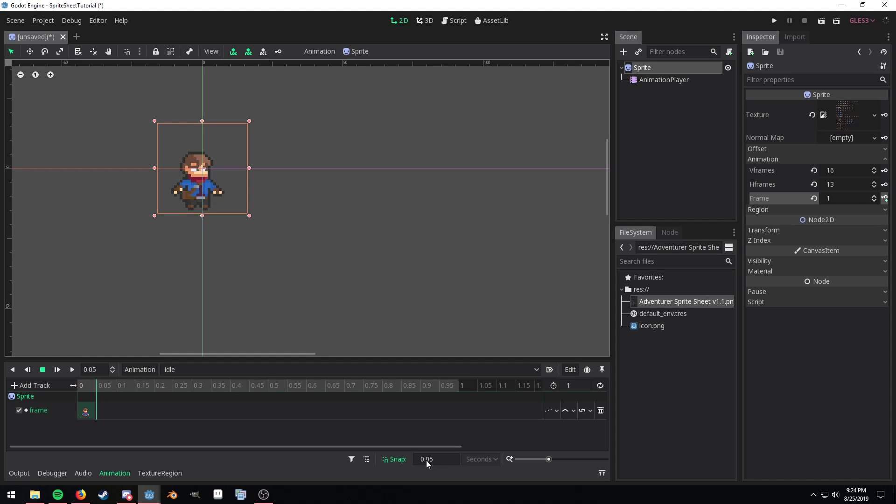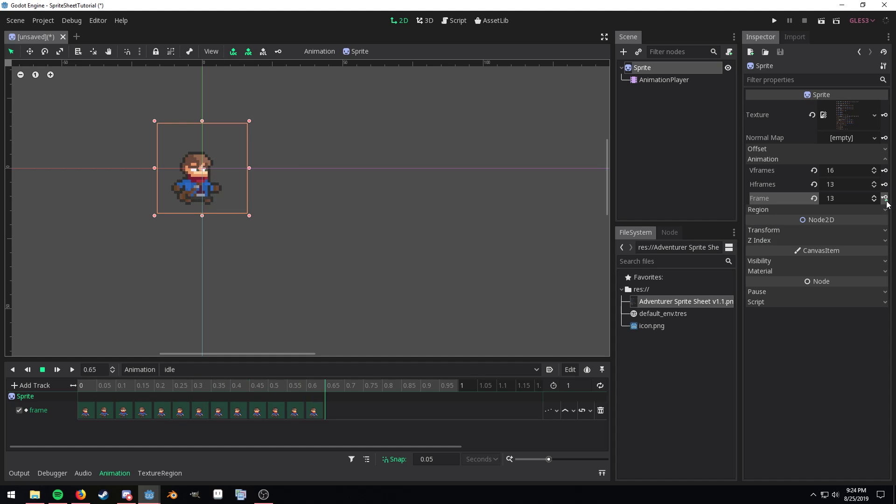Because we changed the snap setting to 0.05 it auto advances the timeline by that amount. So all we need to do is just keep clicking until the right frame and there we are.